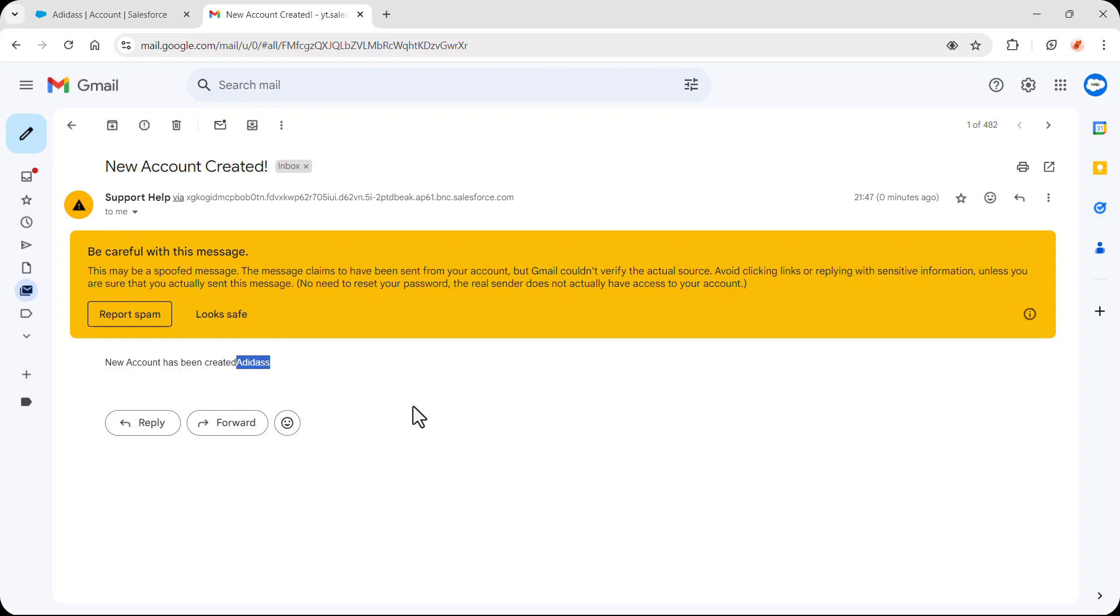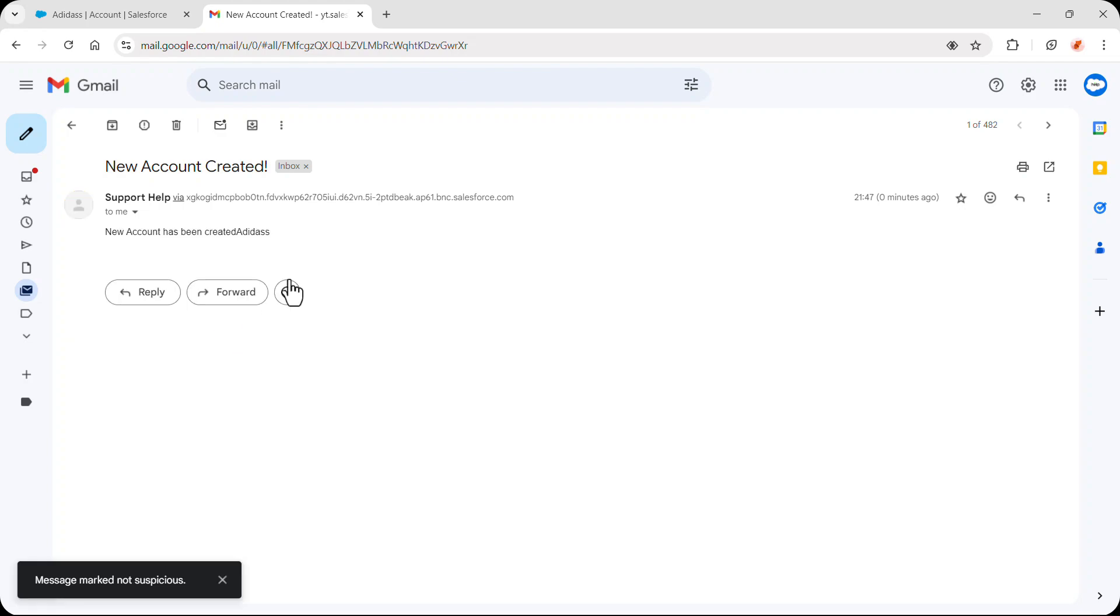So that was our trigger scenario and this is done. If you have any issue regarding this trigger, just comment below. See you in the next video. Thank you for watching.